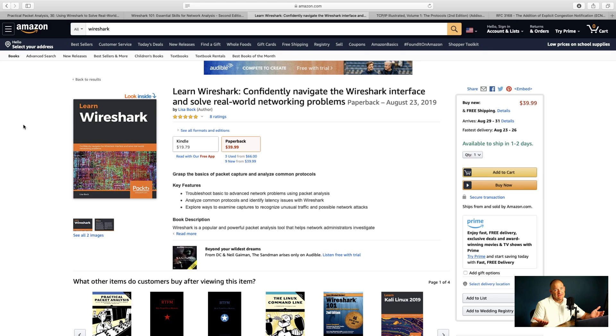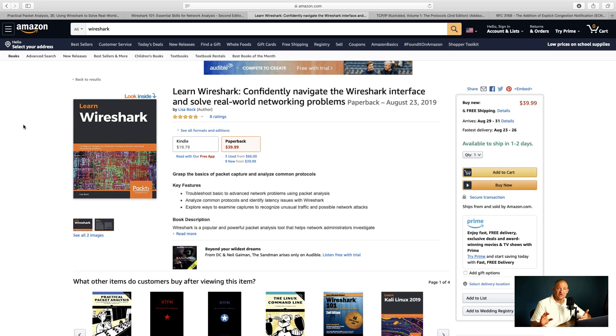The last book I would recommend is Learn Wireshark by Lisa Bach. This is a great book — it's very recent, just came out in 2019, and it even takes us into CloudShark at the end to help us understand how the cloud-based Wireshark works. All three of these books will really help you get started with Wireshark and get you to the point where you can understand most network traffic and troubleshoot it.